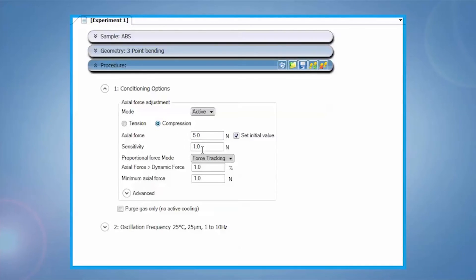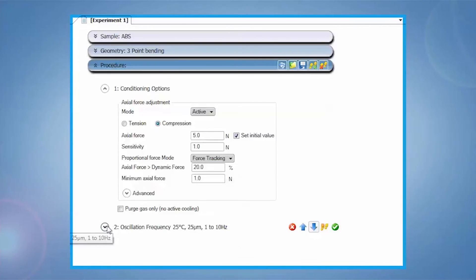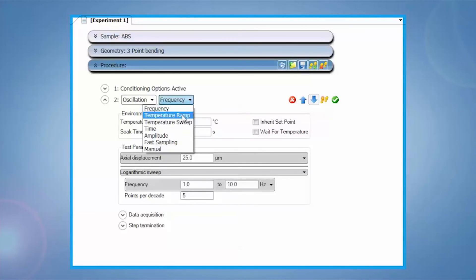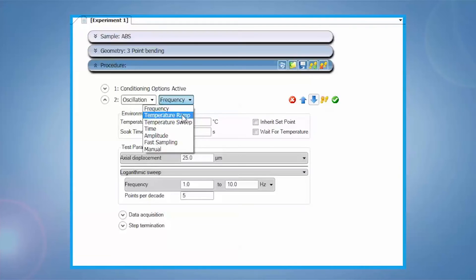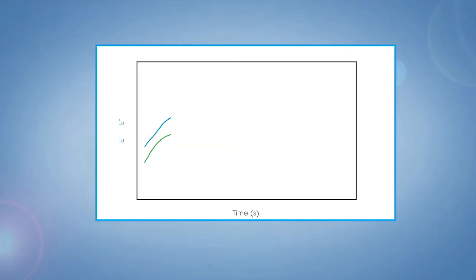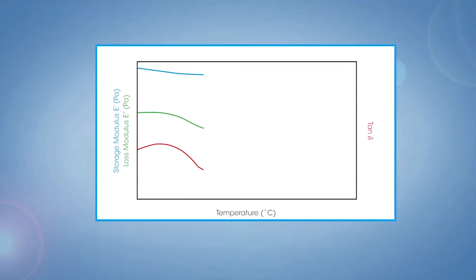Typical test procedures include axial force control and compression to maintain contact between the geometry and sample during testing, followed by an oscillation step. This oscillation step can include an amplitude sweep to determine linear viscoelastic region, a frequency sweep for viscoelastic characterization, a time sweep to determine stability, or a temperature ramp or sweep to measure thermal transitions in modulus as a function of temperature.